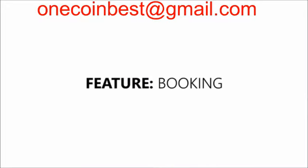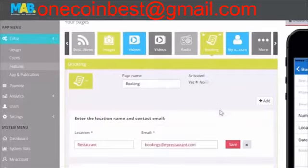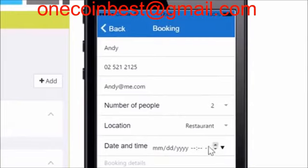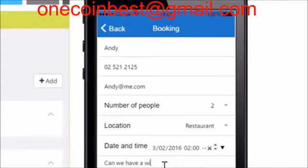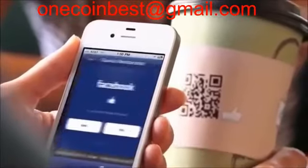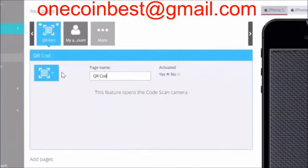Booking. The booking function is a great way to keep track on who has booked. You could, for example, have people booking a table for a restaurant or a dentist appointment. Simply add a location and an email address and the rest will show itself. The owner of the app will receive the booking by email. Code Scan. We have already discussed the QR code in a different tutorial. By adding the code scan feature, the user of the app will be able to use a QR code scanner to scan your created codes. This is a great way to engage with customers and motivate people to download the application.